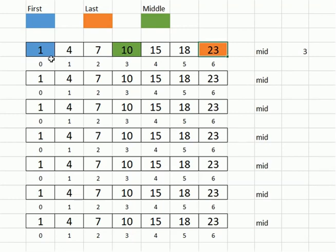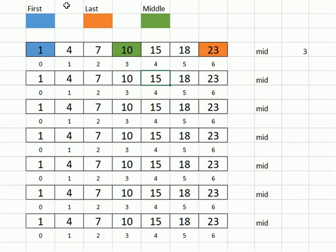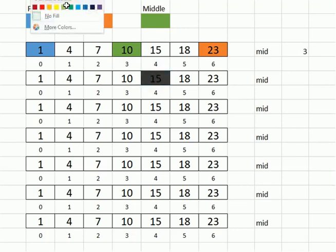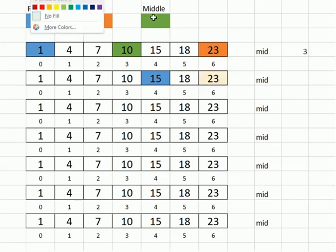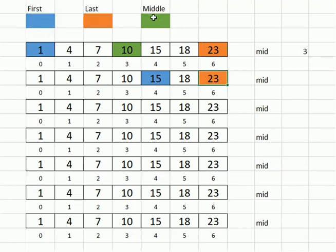So that means then that the first, which is currently the index zero, would need to change to become index four. And then the last will still remain to be the twenty-three here at the end, and it will remain to be the orange color that we're using.